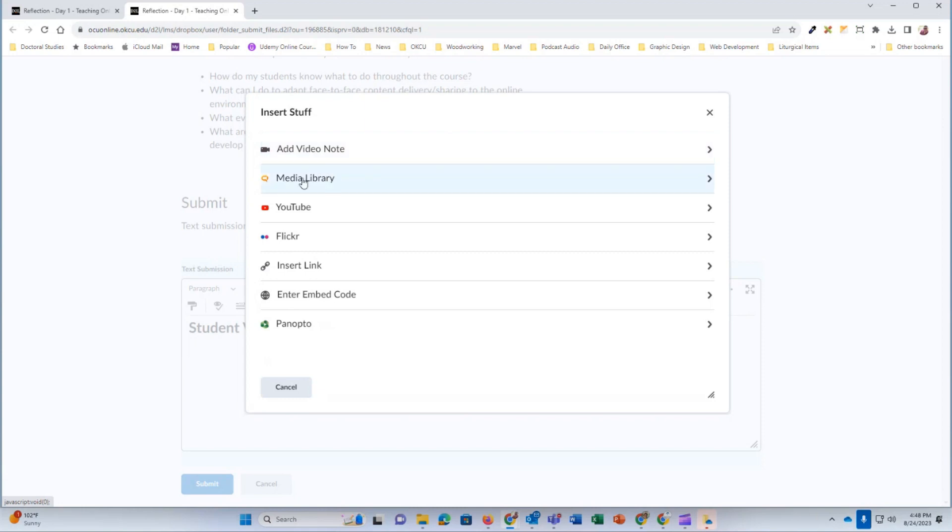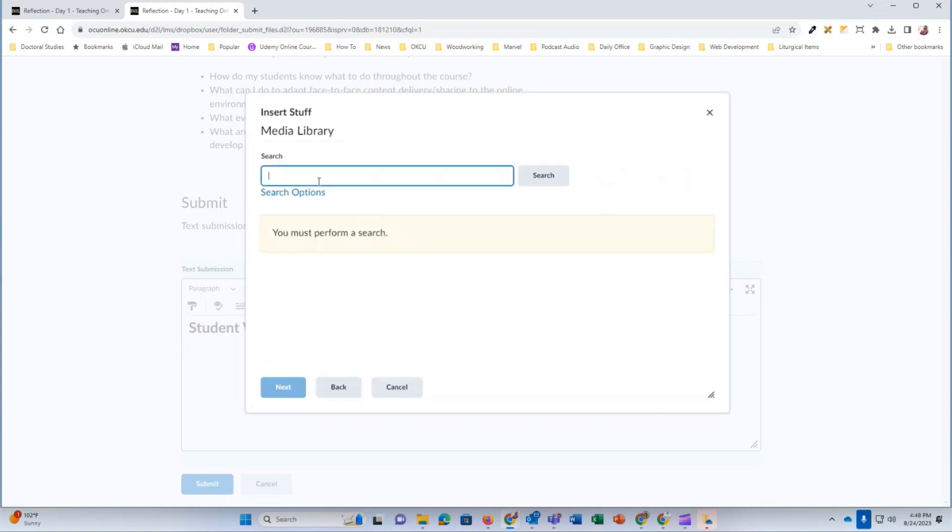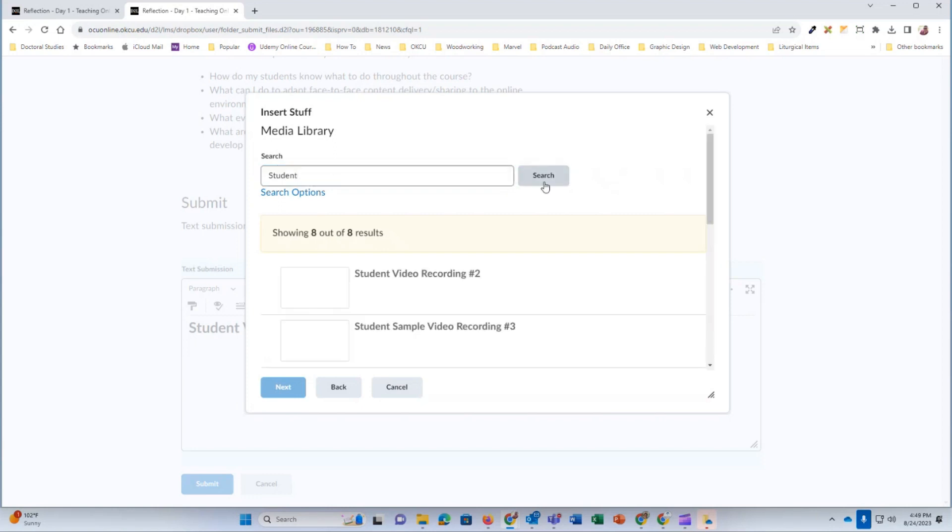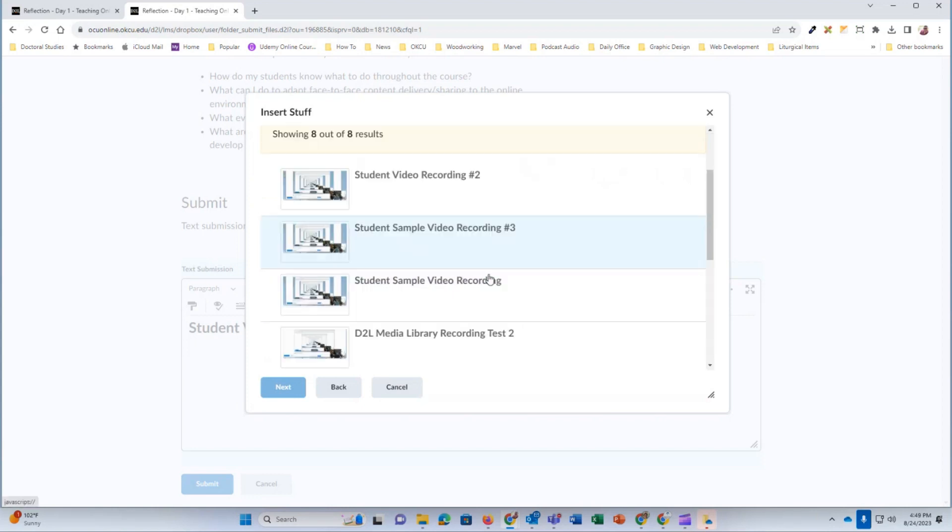So I'm going to click on the media library. And then I'm just going to search for a video that I had recently uploaded into my media library. OK, so let's say it was this one that I wanted to place in there that I have recently uploaded and maybe I edited that file.